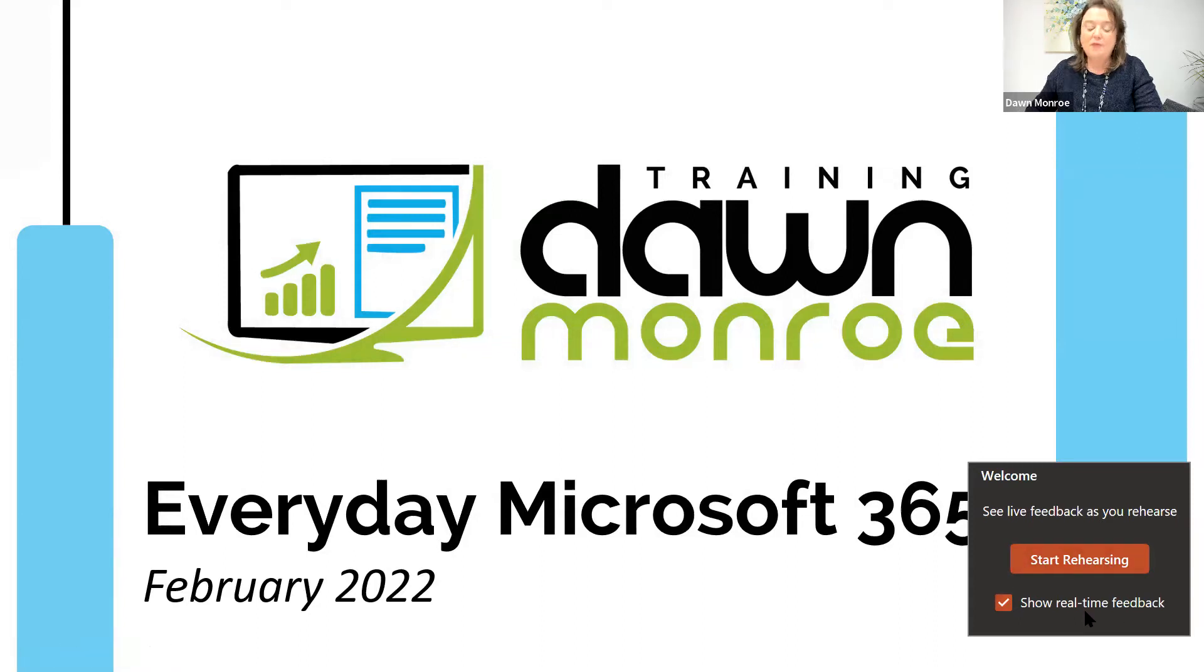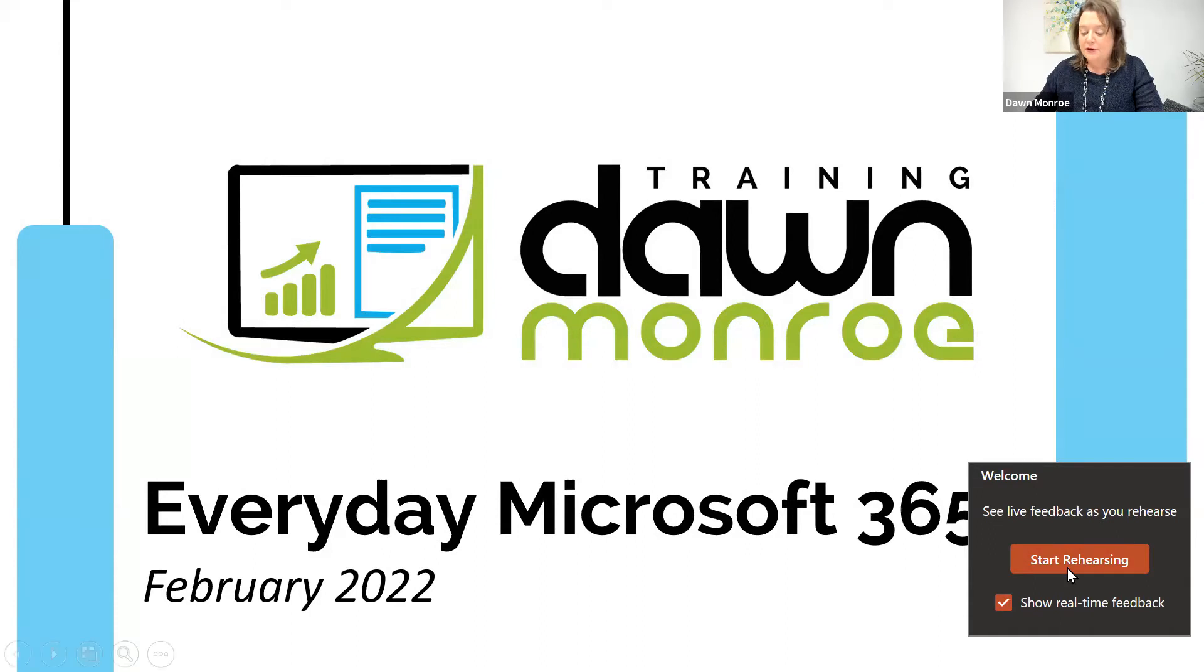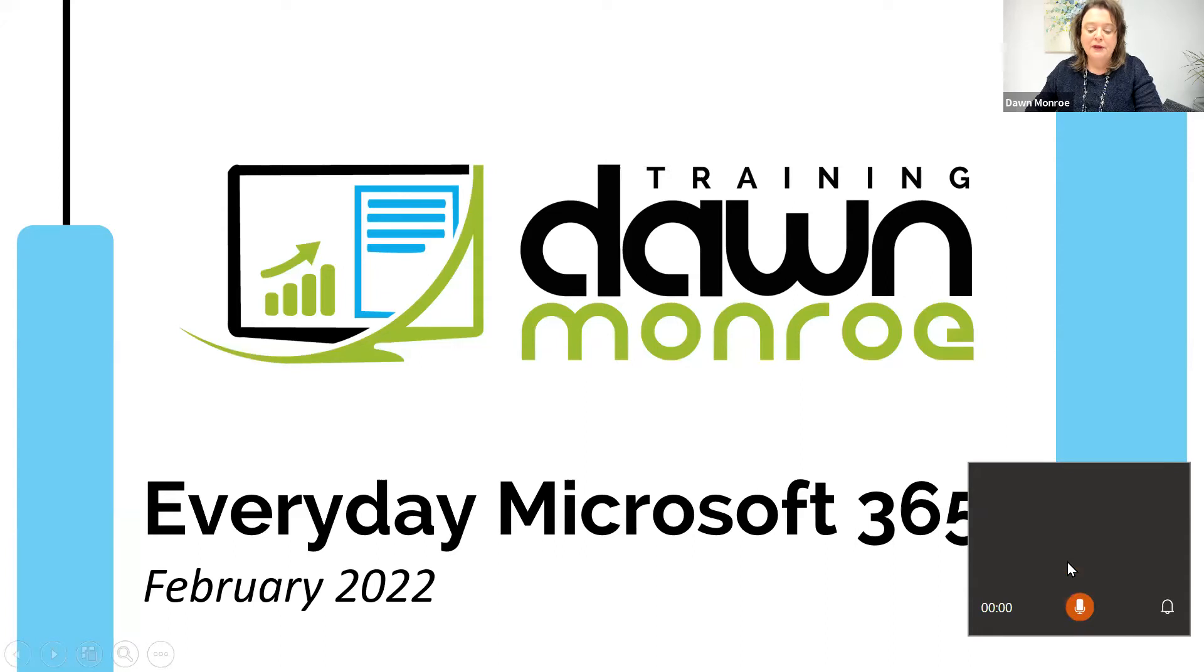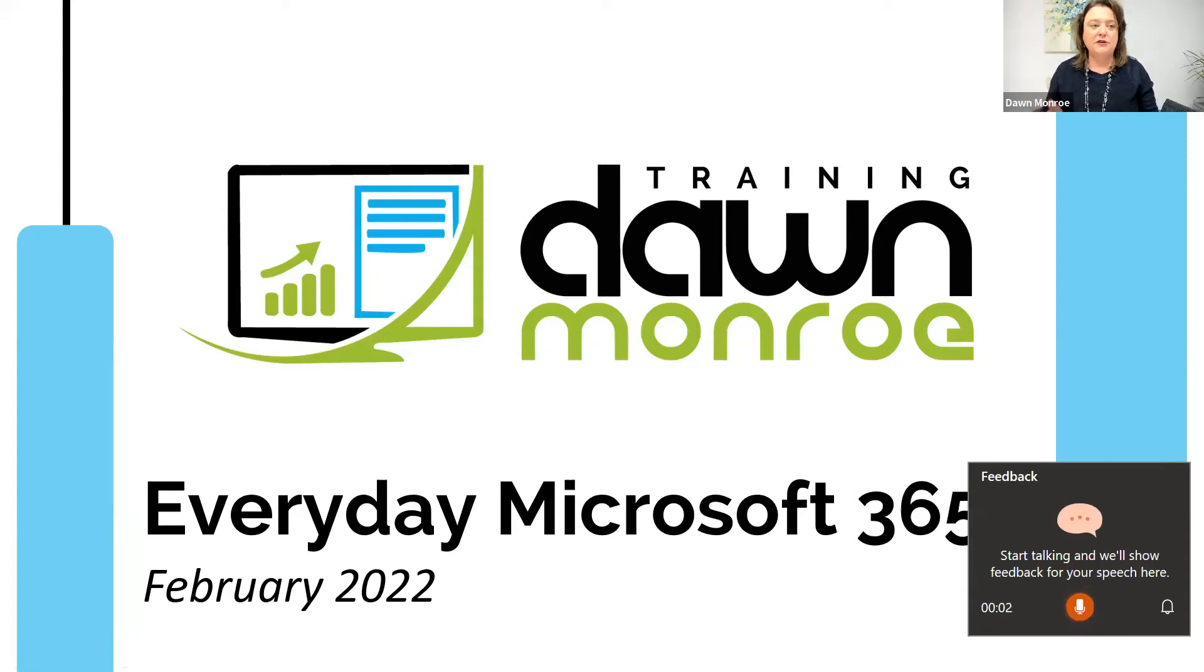If I want real-time feedback, I can get it. So here, I'm going to go ahead and start rehearsing, and I'll do my show.